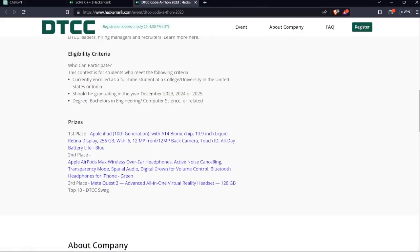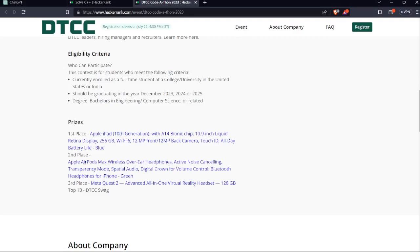This is the eligibility criteria to participate in the codathon. You should be enrolled as a full-time student at a college or university in the United States or India, and the student should be graduating in the year of 2023, 24, or 25. The degree should be Bachelor's in Engineering, Computer Science, or related fields.